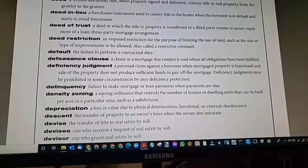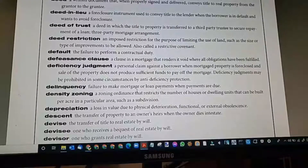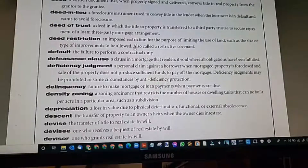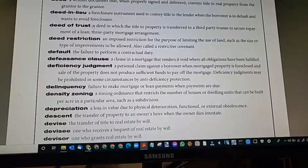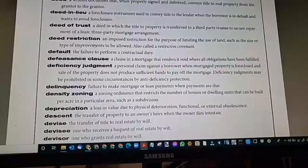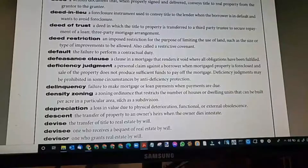Delinquency: failure to make mortgage or loan payments when payments are due. If they don't pay, they're going to face foreclosure, following the instructions of the deed of trust.